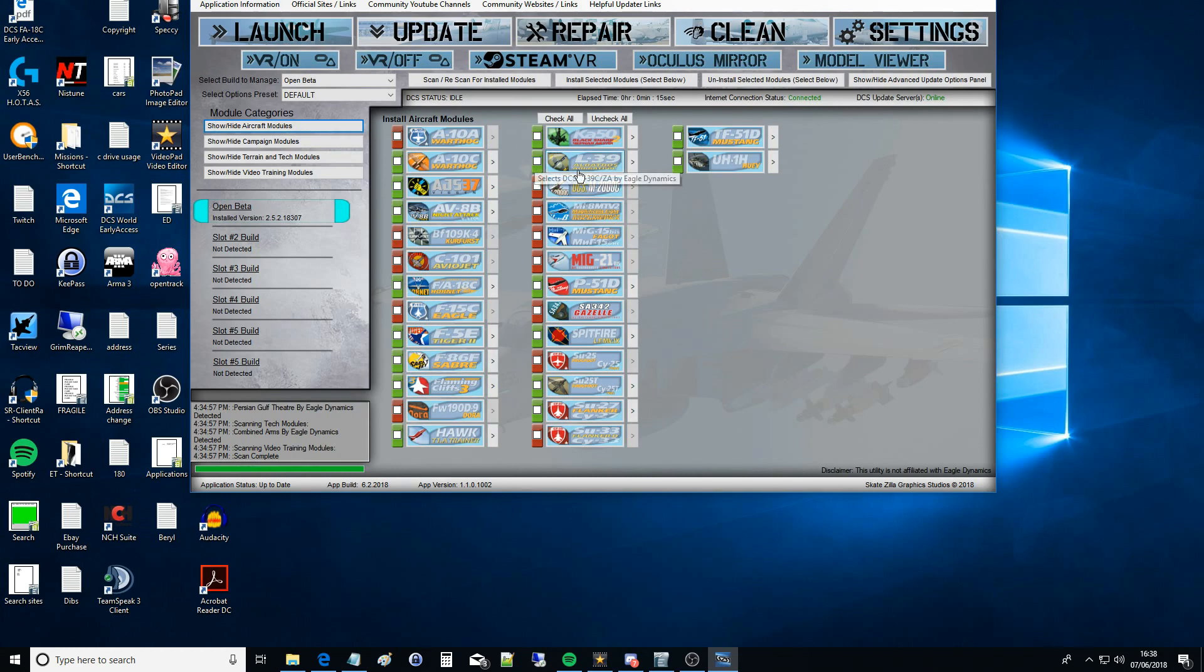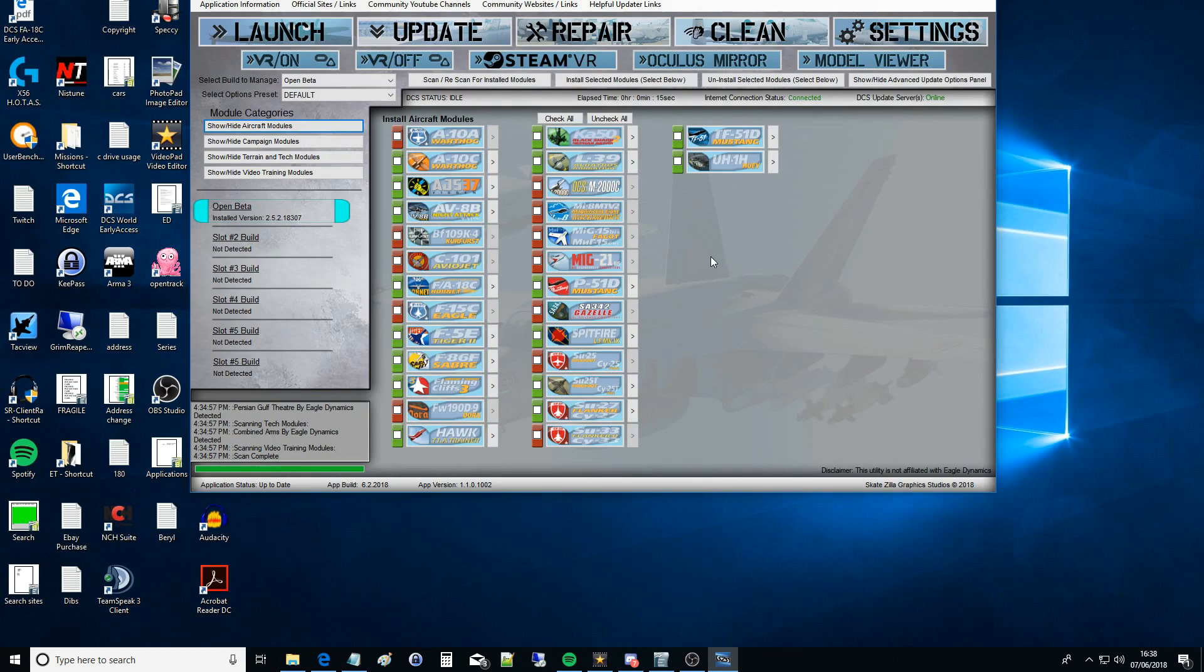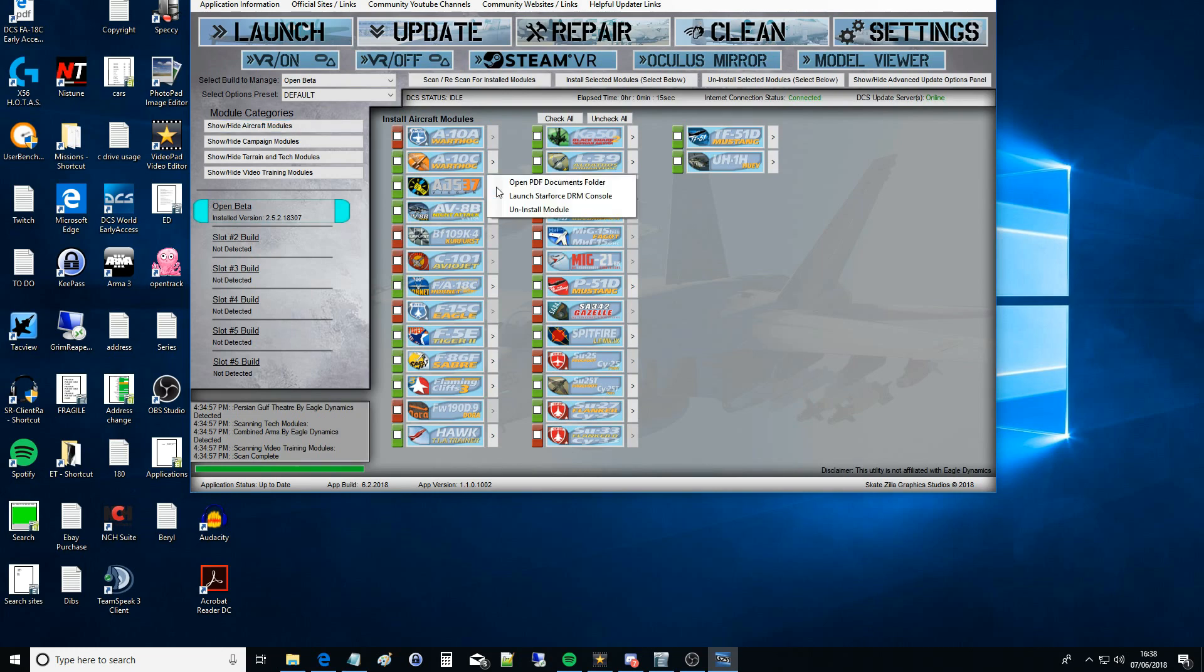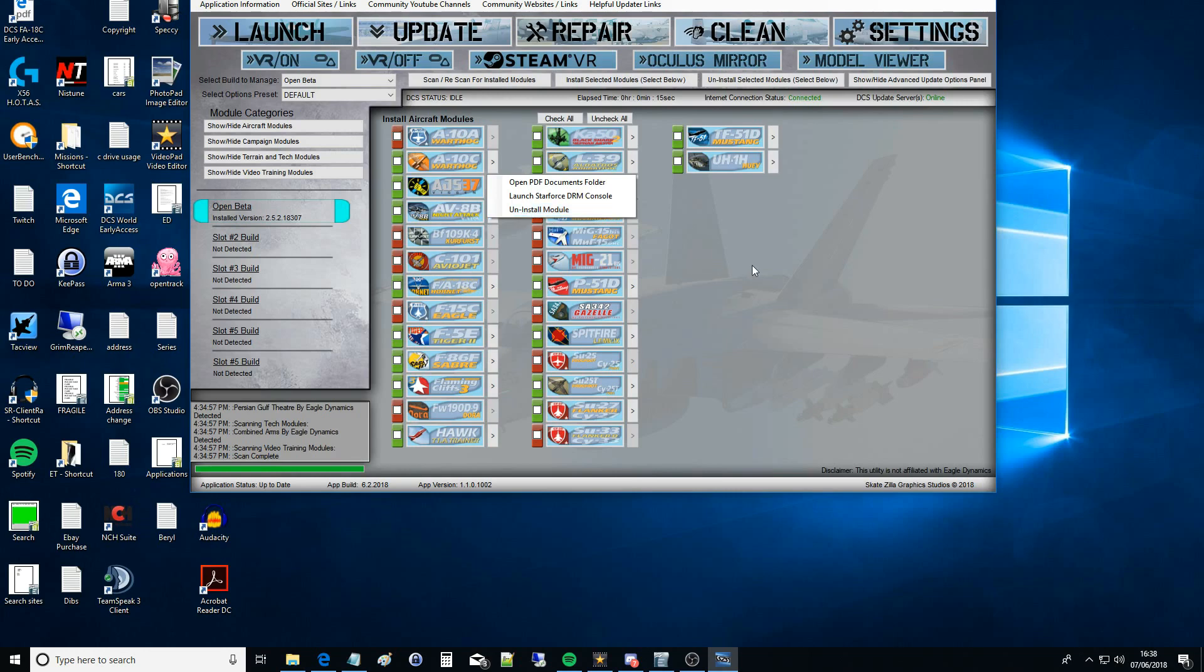I've just seen the buttons. They're the little gray buttons just underneath the big blue buttons. You've got Scan, Rescan for Installed Modules, Install Selected Modules, Uninstall Selected Modules, and Show/Hide Advanced.